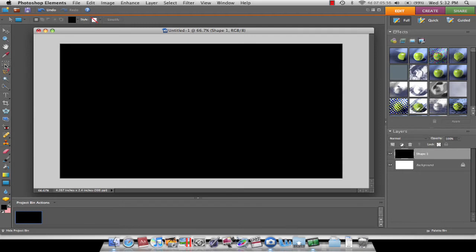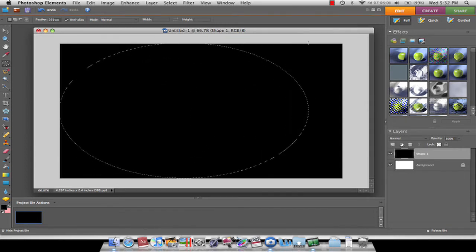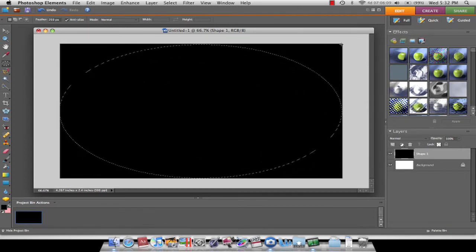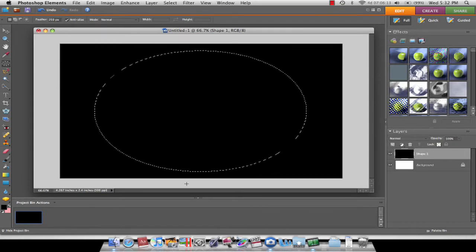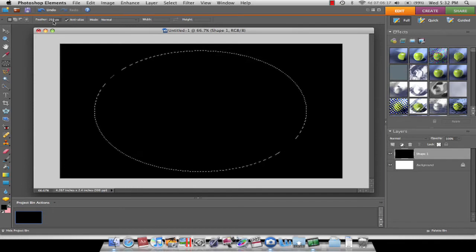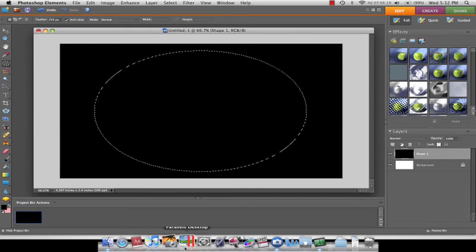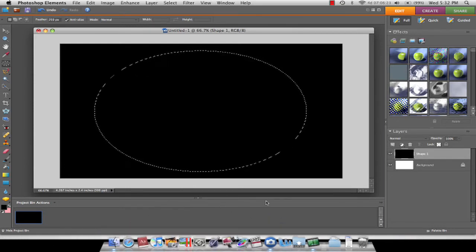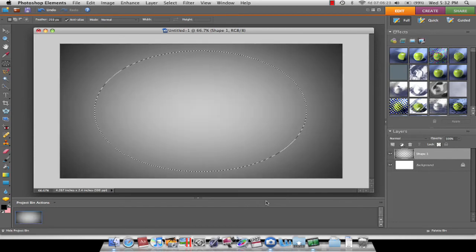Then from there, you want to get the elliptical marquee tool and try to make a circle as big as you can — it kind of fills up the entire screen except for the corners. You don't really want those corners. Now it shrinks because of the 250 pixels of feather. That's so much you want. Then just press delete and deselect. Perfect.